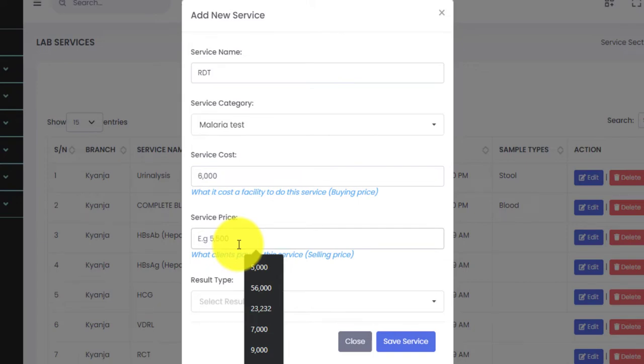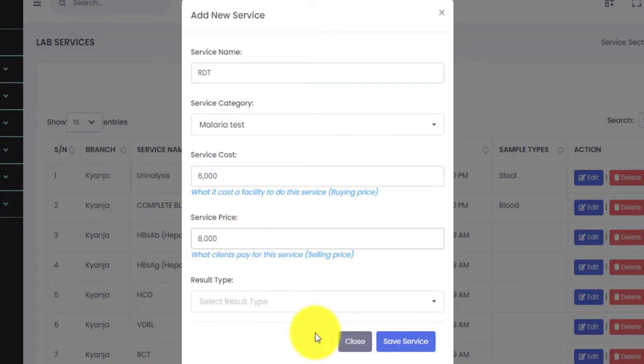Then we shall enter the service price. The service price is basically the selling price of a service — this is what you charge your client. After that, we shall select the results type.